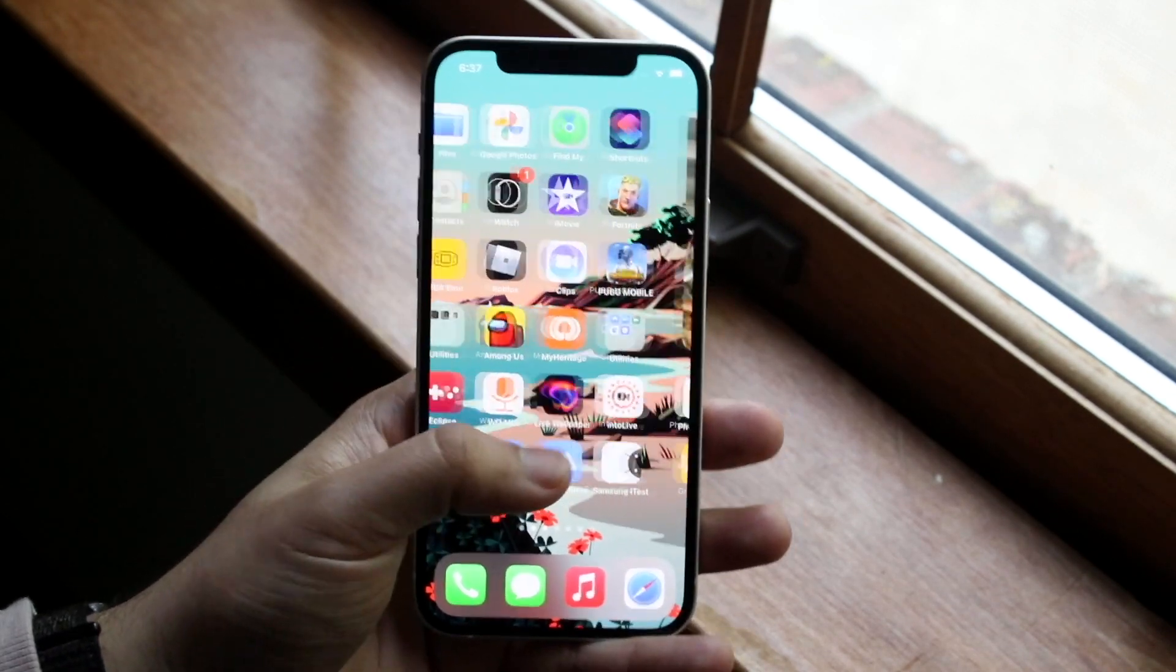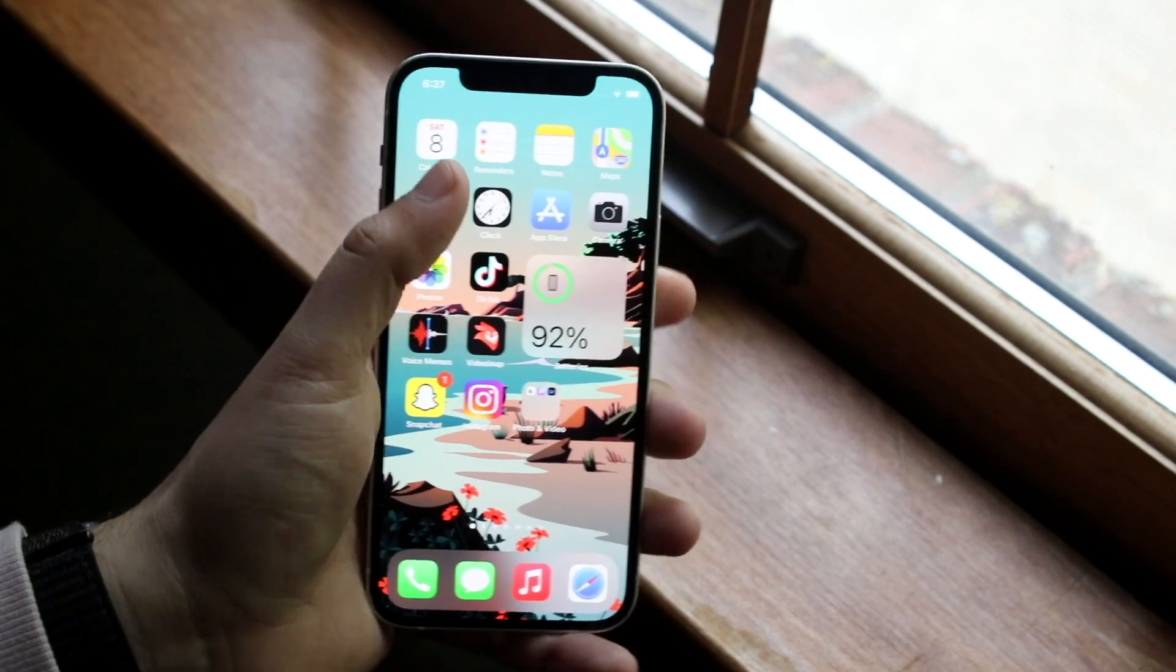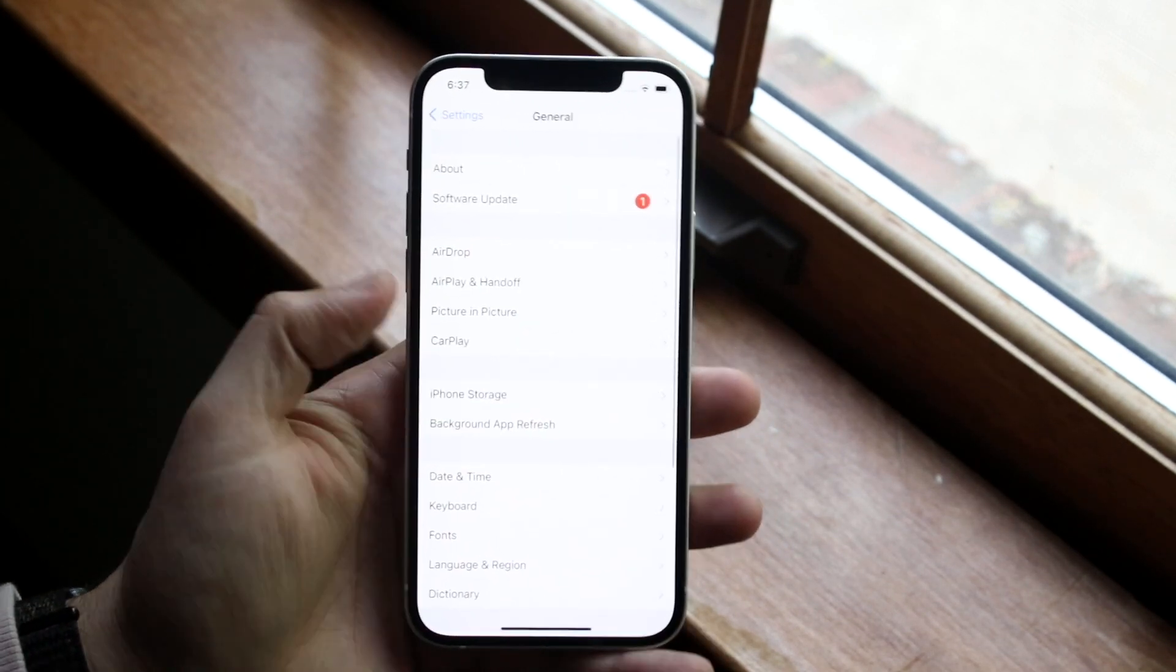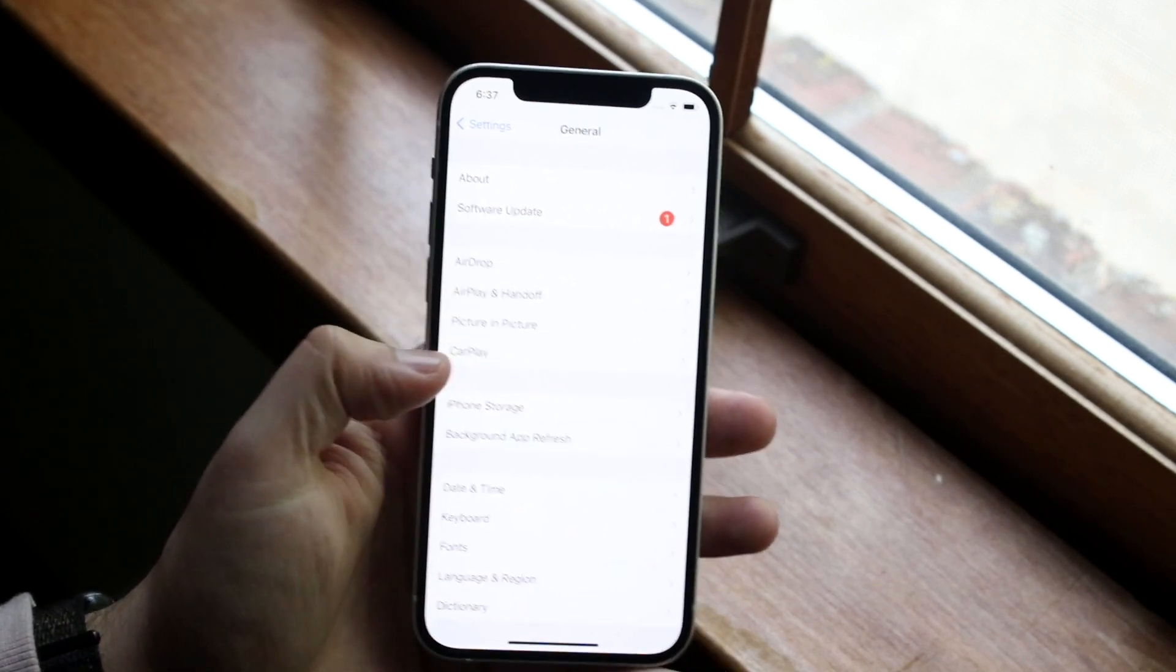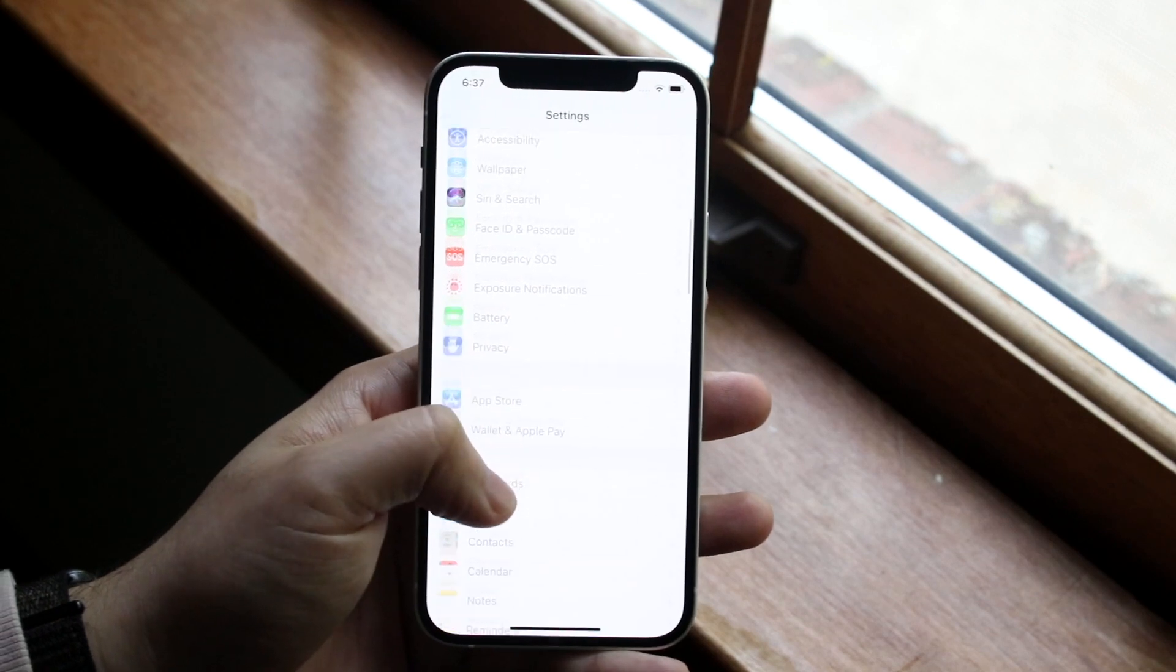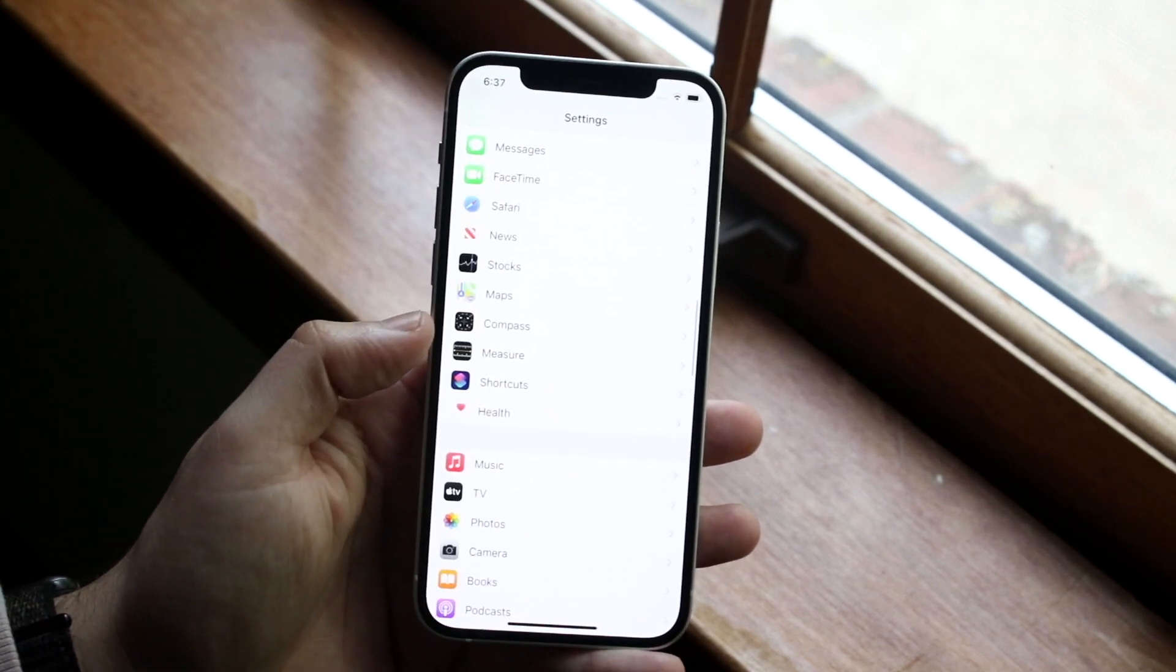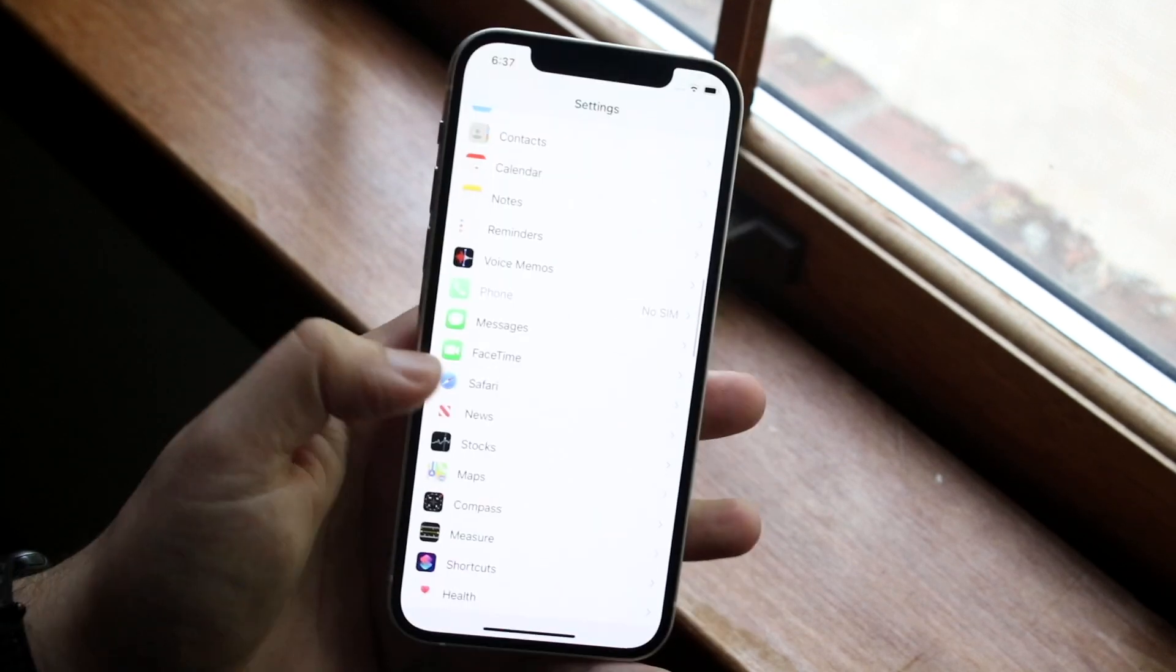One thing you can do is clear the web history. That's another thing that encompasses these apps. This is an app-by-app reset type of thing that you're going to have to do for the most part. You want to go into your settings, scroll down to Safari - that's one of them. You can also go into Messages, clear your messages, and all these other places.